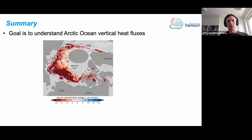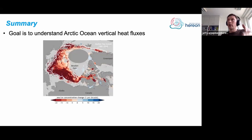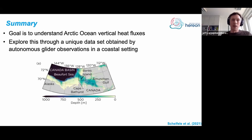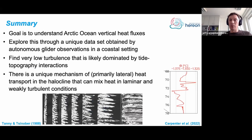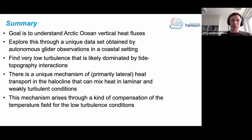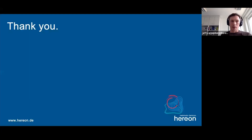To summarize: the goal is to understand Arctic Ocean vertical heat fluxes and heat transport processes because we're interested in knowing whether there is an oceanic influence on sea ice melting. We explored this through a unique dataset obtained by autonomous gliders in a coastal Arctic setting. We find very low turbulence, likely dominated by tide-topography interactions in the deeper Atlantic water layers, but there is a unique mechanism of primarily lateral heat transport in the halocline that is not turbulent — or only very weakly turbulent — and actually requires weakly turbulent conditions to operate strongly. This mechanism arises through a kind of compensation of the temperature field for these very low turbulence conditions.